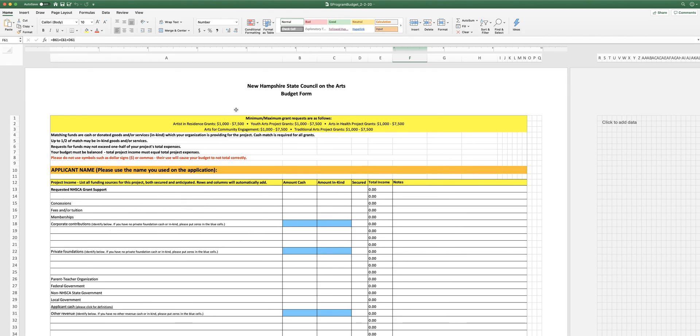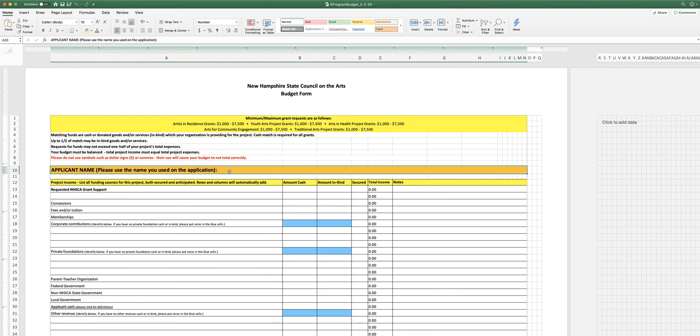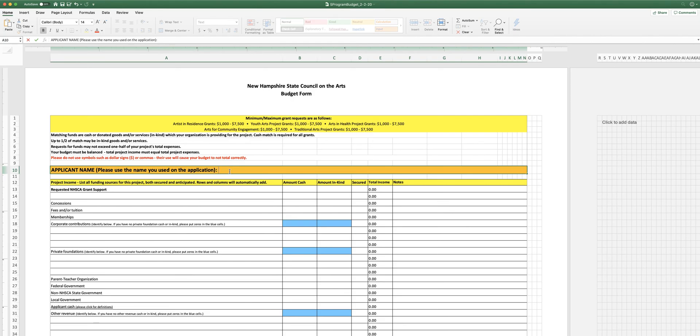So the first thing that you're going to do on this form is you're going to type in the name of the applicant organization. And this is really important. I can't tell you the number of forms that we get, budget forms, that don't have the name of the organization on them. So my organization's name is Ginny's Nonprofit. So I type that right into this orange line.